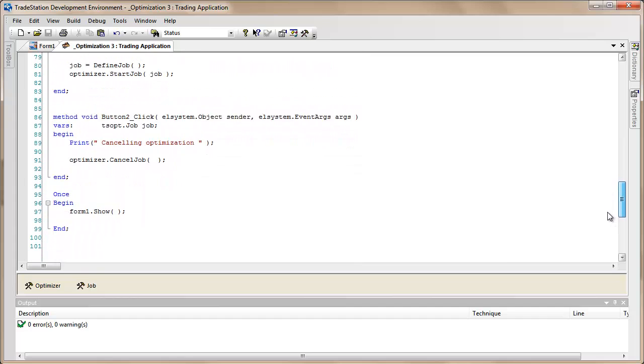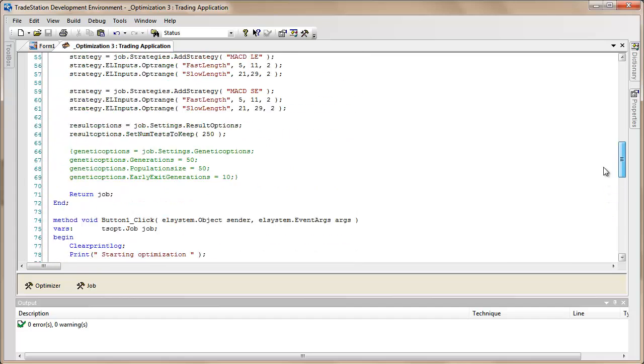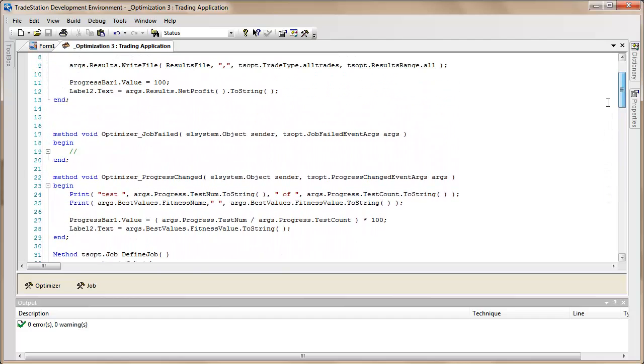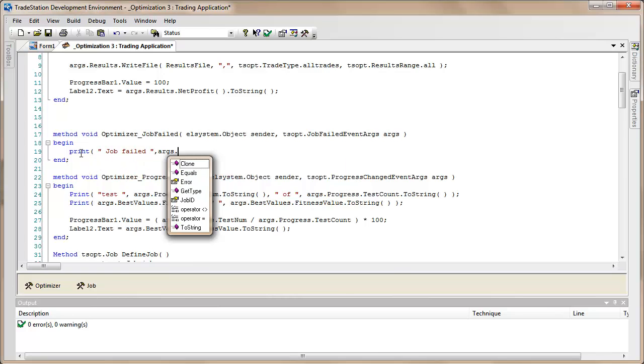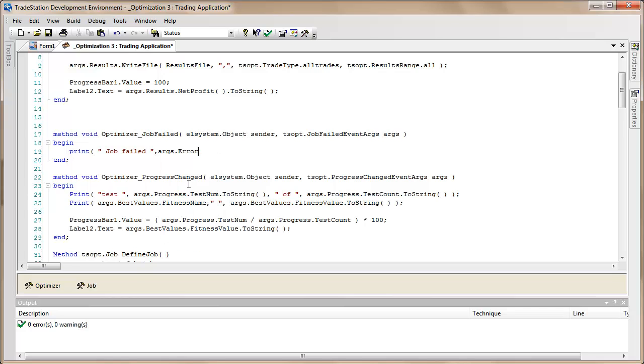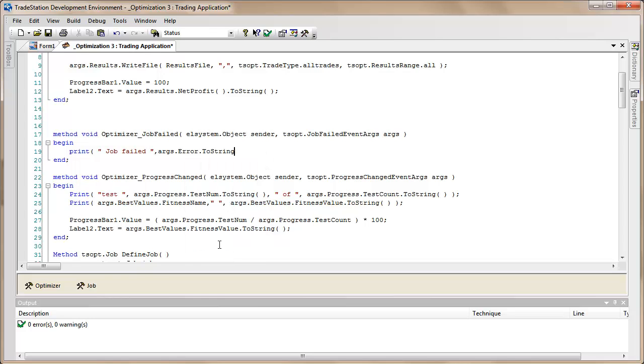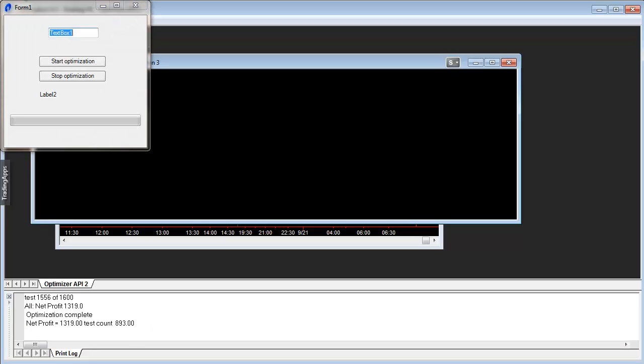We can determine if there's a problem with the optimization. If there's some error generated, you will probably want to see what that is. We can do that here. We're just going to say print, then put in some explanatory text so job failed, and then we're going to be getting some information from this. So let's say error.tostring() like so. Let's verify that and go back to TradeStation.